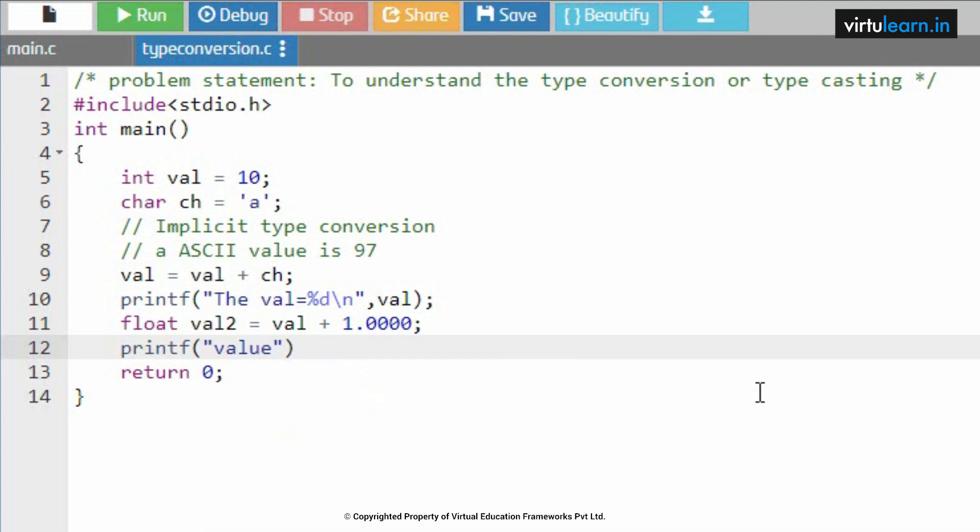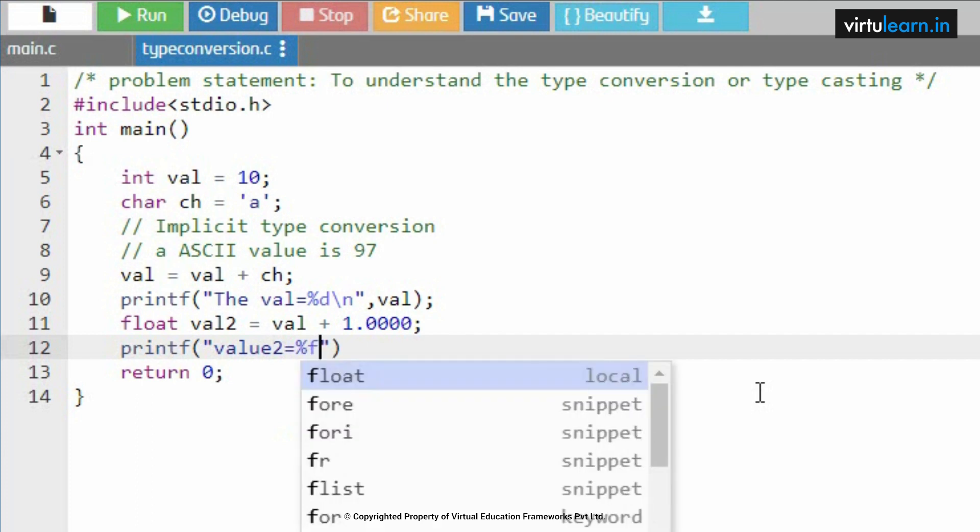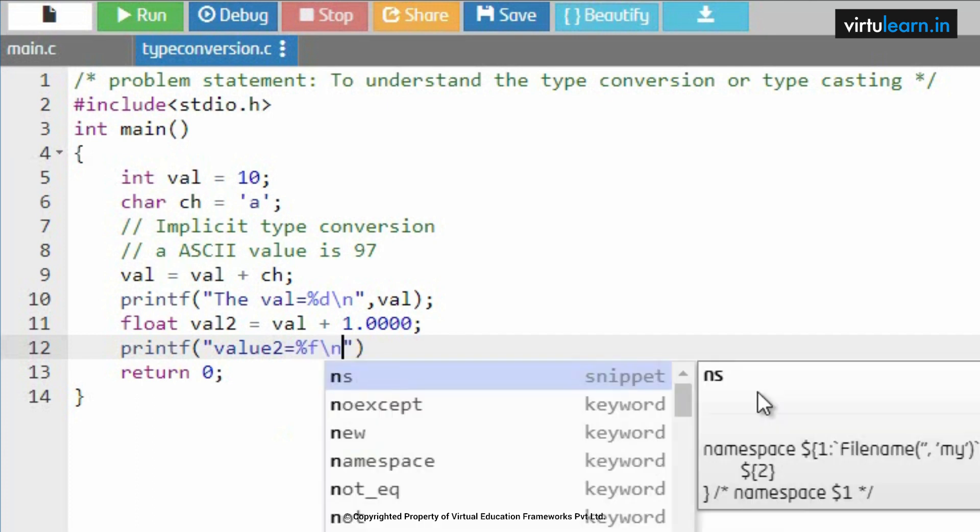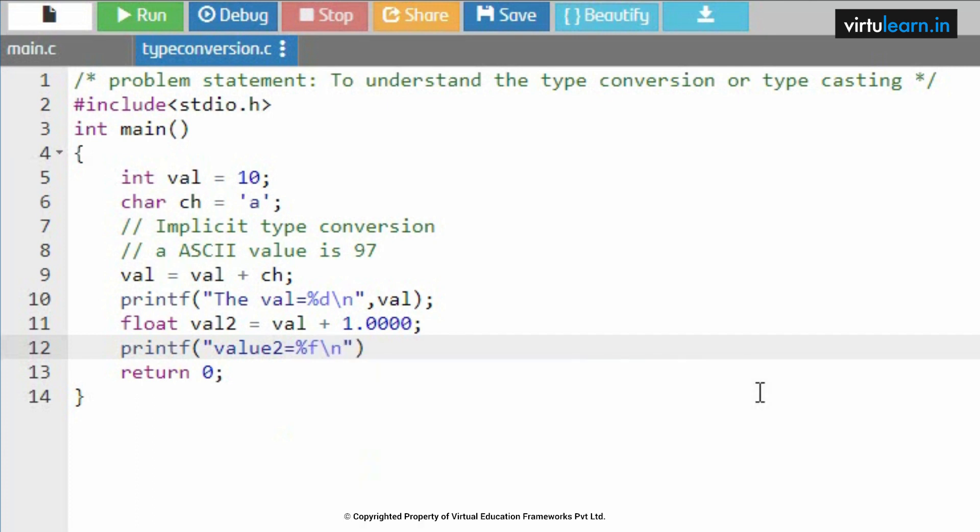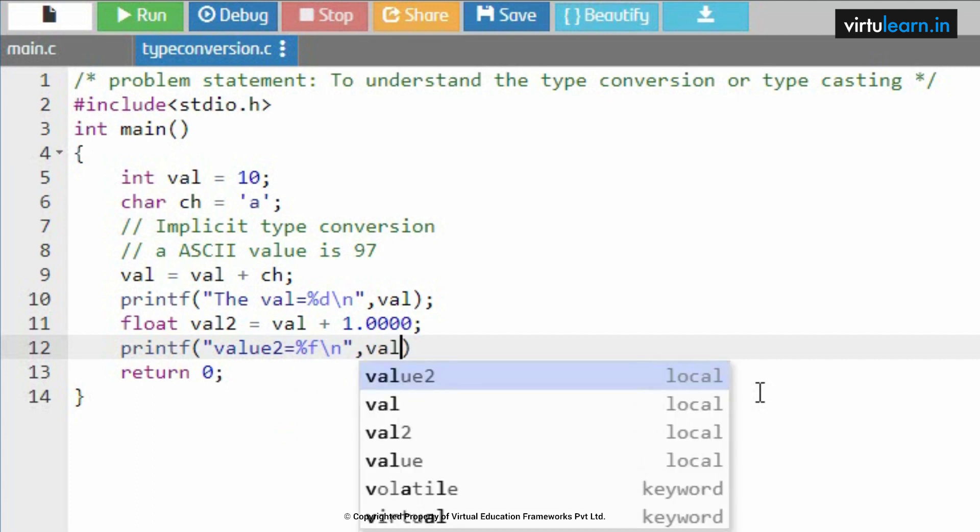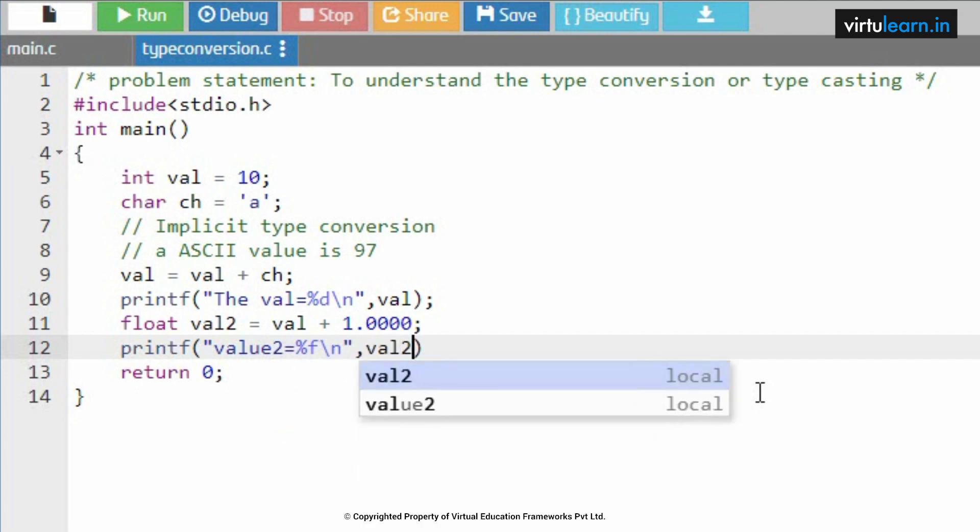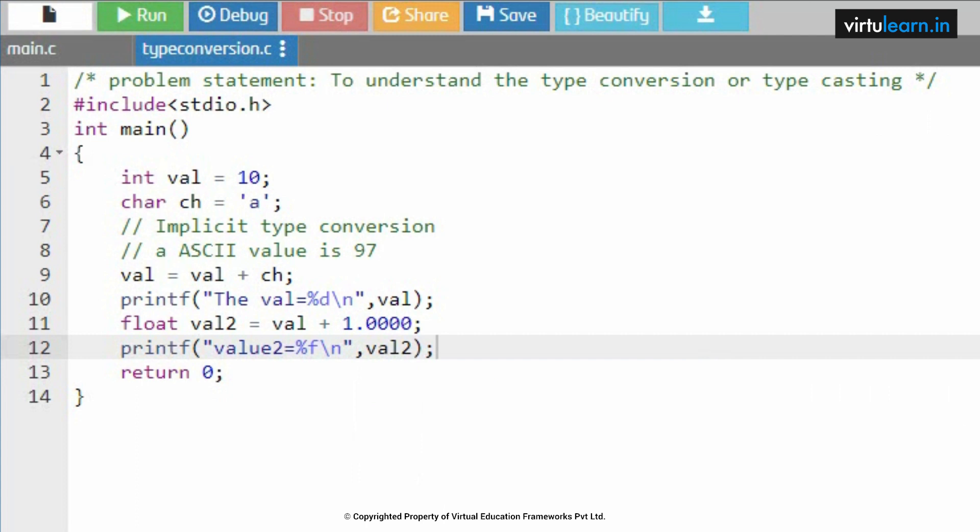Now let me print the value. Printf value2 equal to percent f slash n. This result is stored in val2.